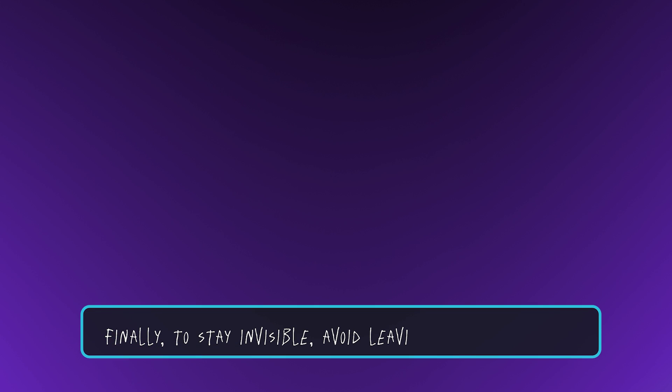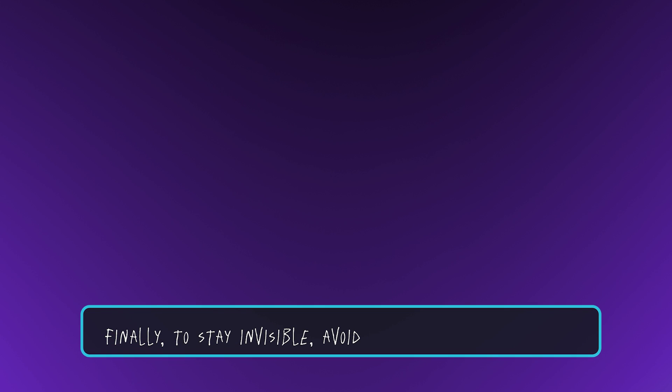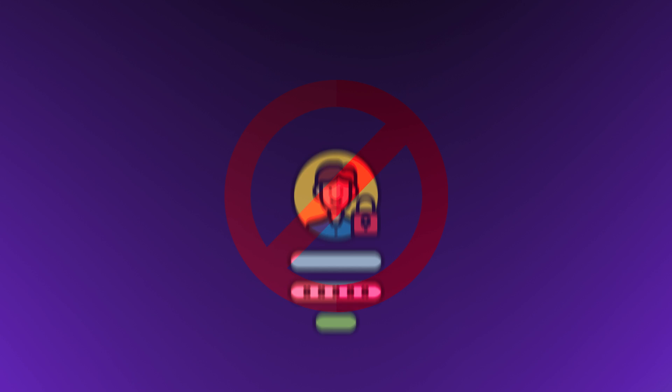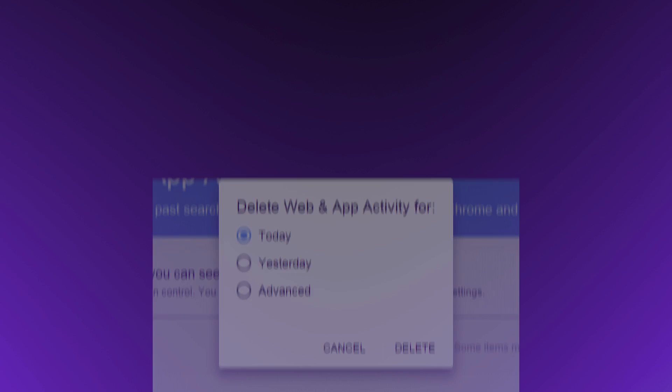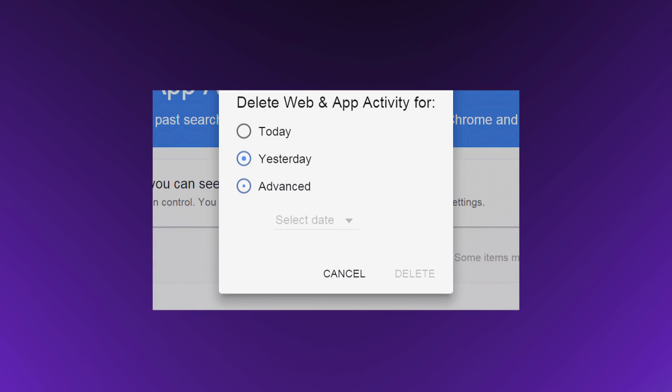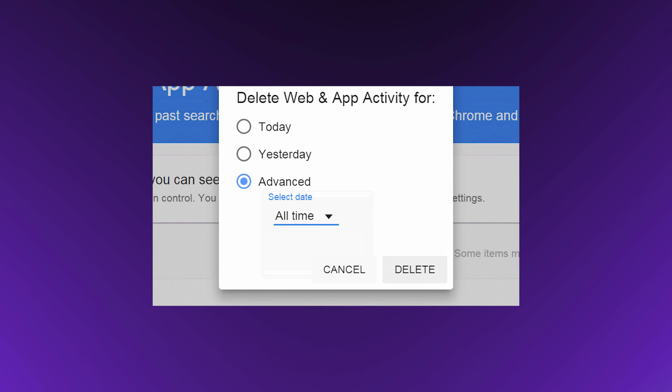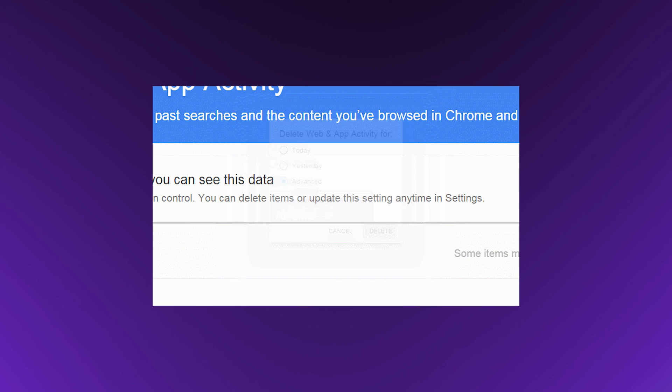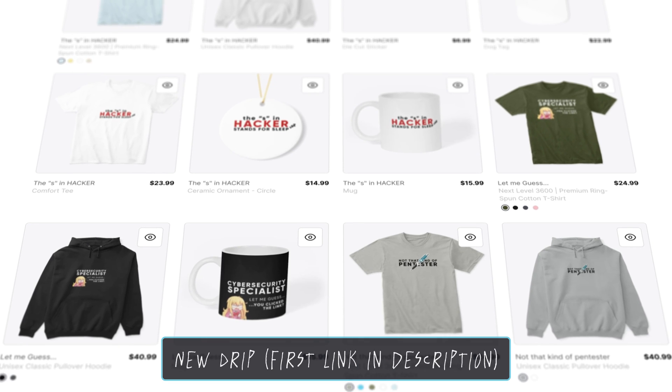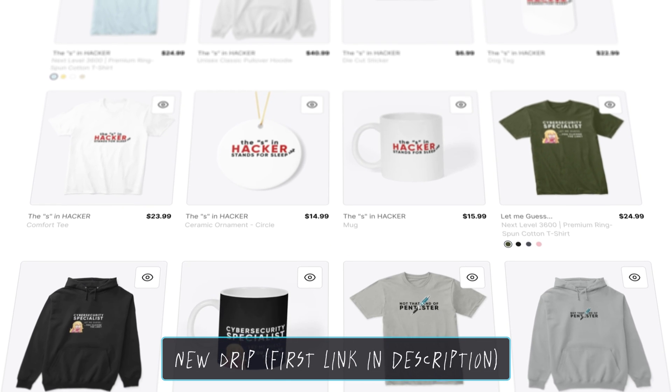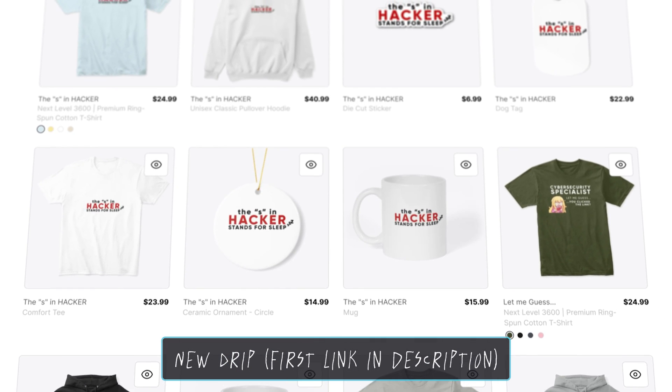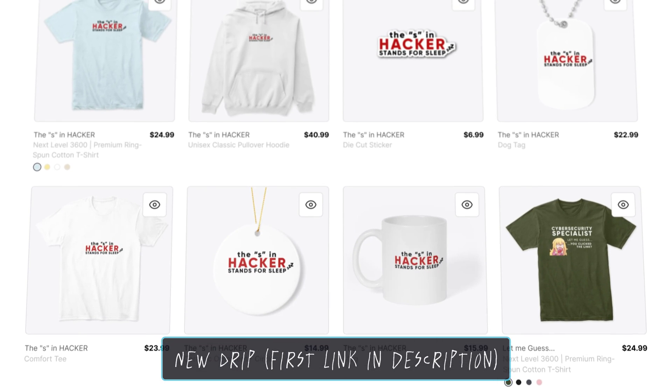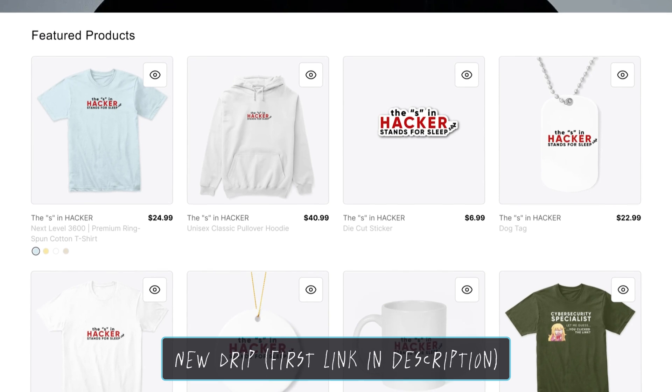Finally, to stay invisible, avoid leaving any online traces. This means no real names, no logging into accounts linked to your identity, and no downloading anything that could be tracked back to you. Regularly clear your browsing history, cookies, and other data. Those are the three levels of anonymity online. How far you go is up to you, but I'd recommend everyone start with Level 1. It's not that difficult, and it goes a long way in protecting your privacy.